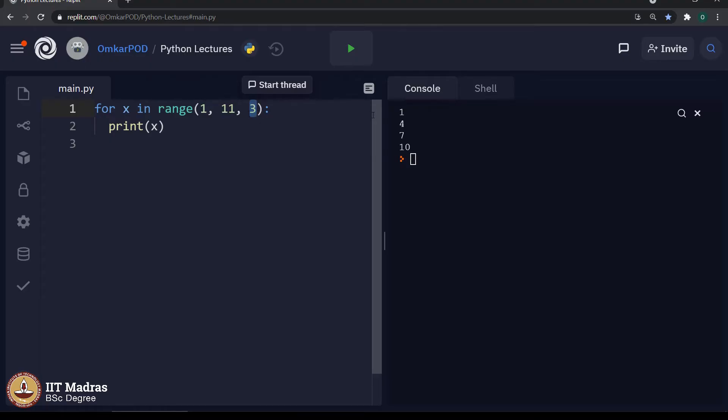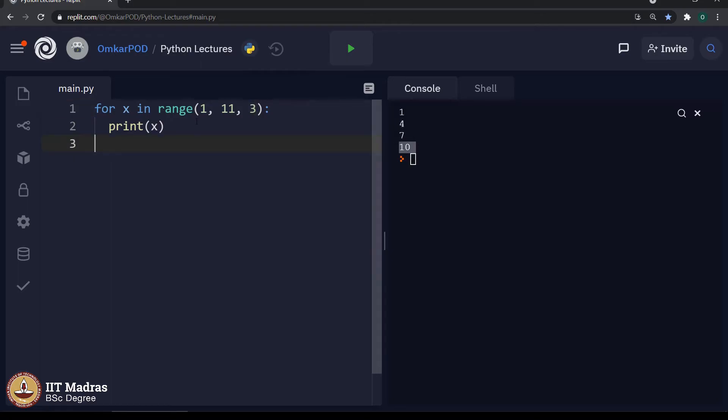So, 1 plus 3, you will get 4. Next time, again plus 3, again plus 3. This is how the complete range function executes.